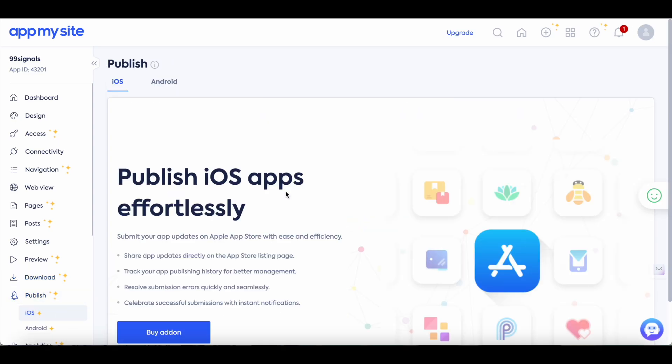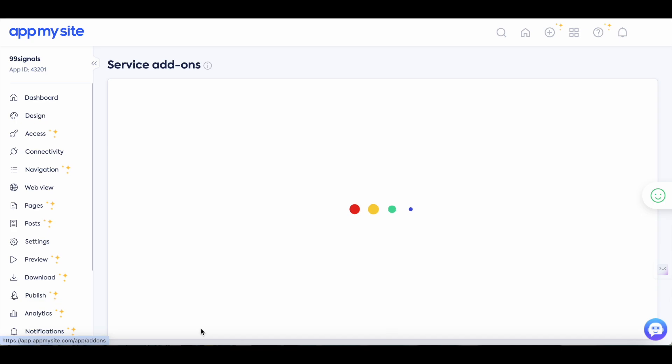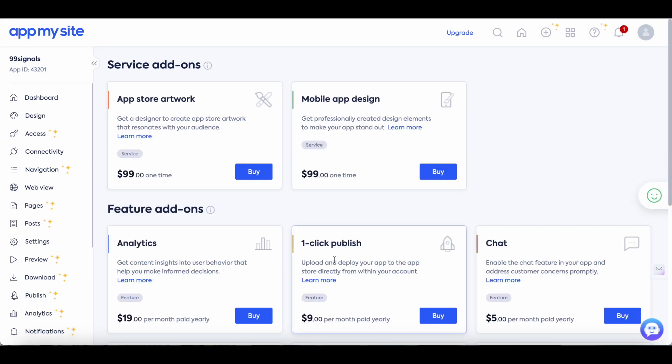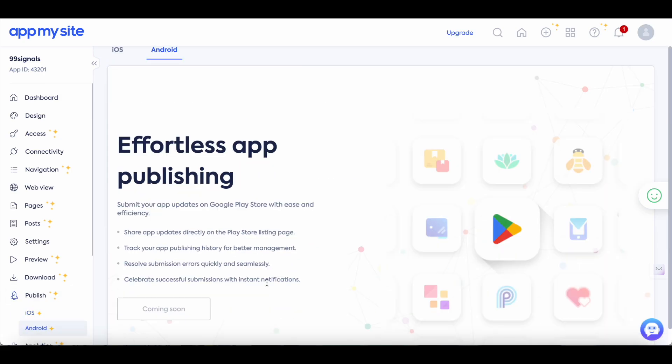So to publish it through AppMySite you'll need to buy a few add-on services. So from my experience if you want to upload it directly on the Apple Play Store there is a certain cost involved. Two to three years back when my app was live on the App Store I had to pay $99 a year. That may have changed now but you can buy the one-click publish add-on service here through AppMySite and you just need to pay $9 a month and you can upload and deploy your app directly within the AppMySite platform. At the time of doing this review there's no option for you to directly publish your app on Google Play Store. The best option for you would be to download your app and then upload it directly on Google Play Store.